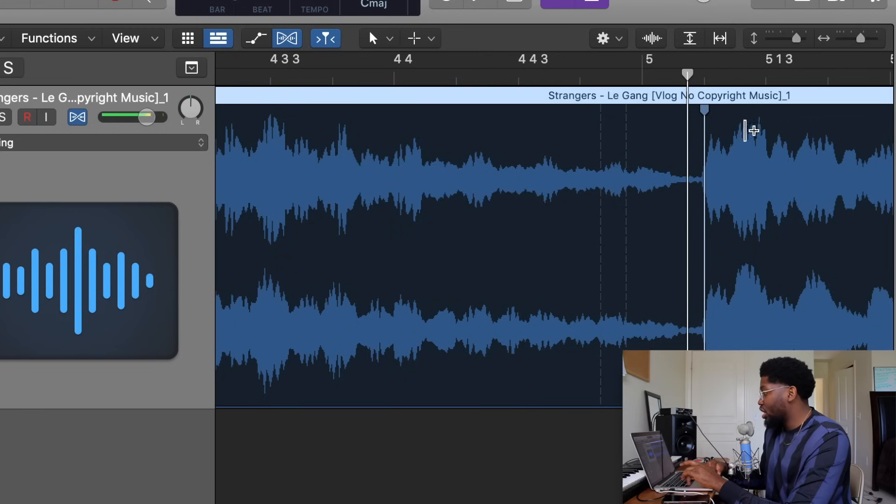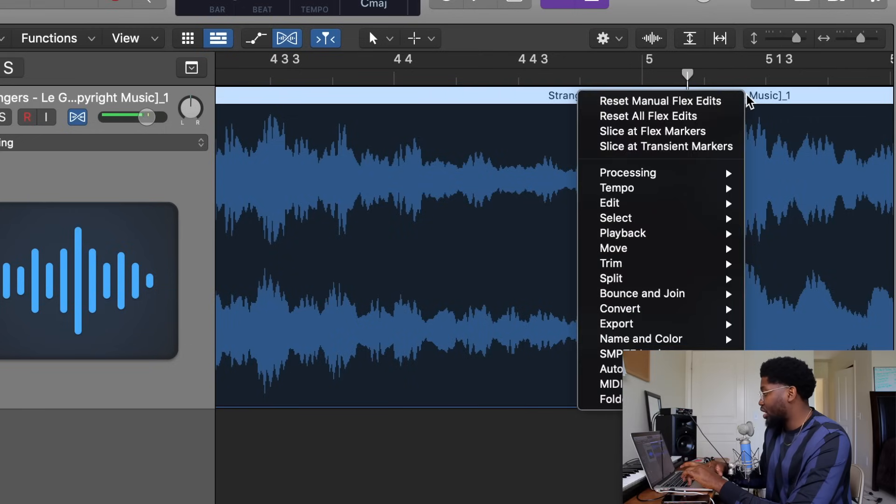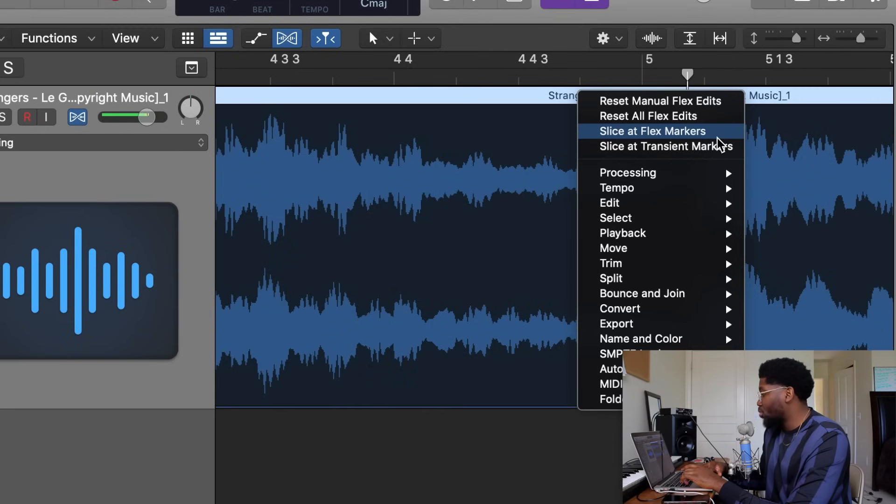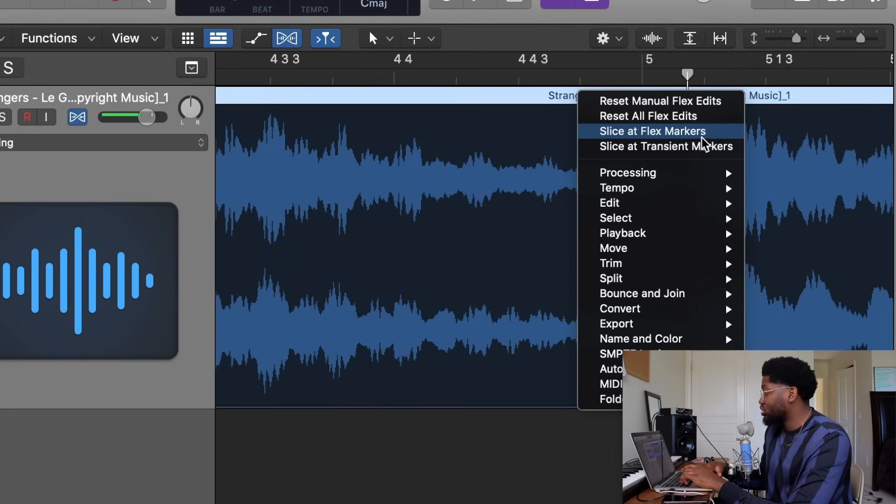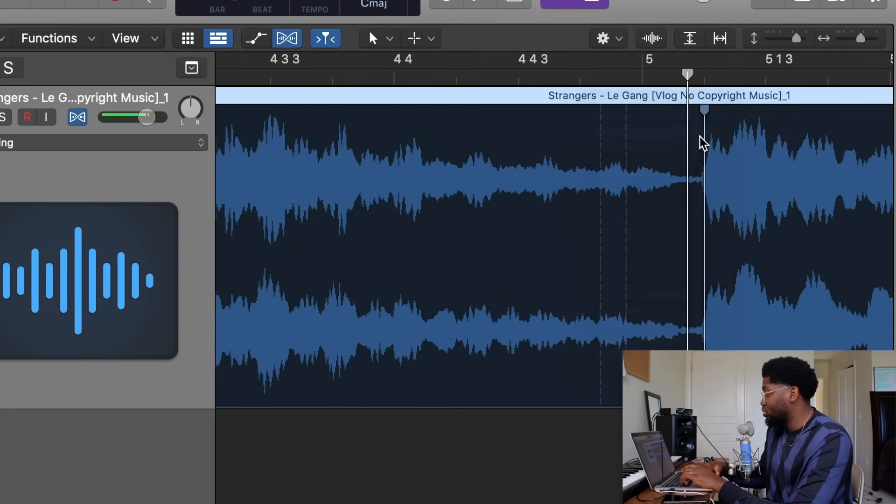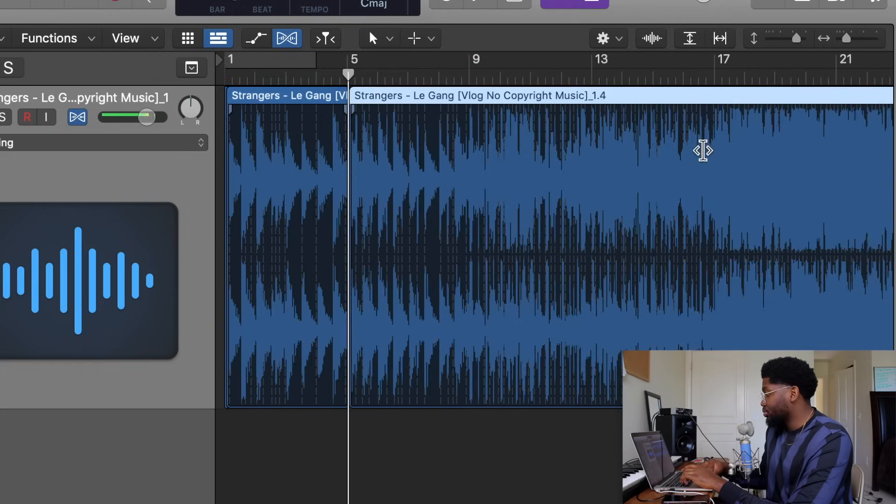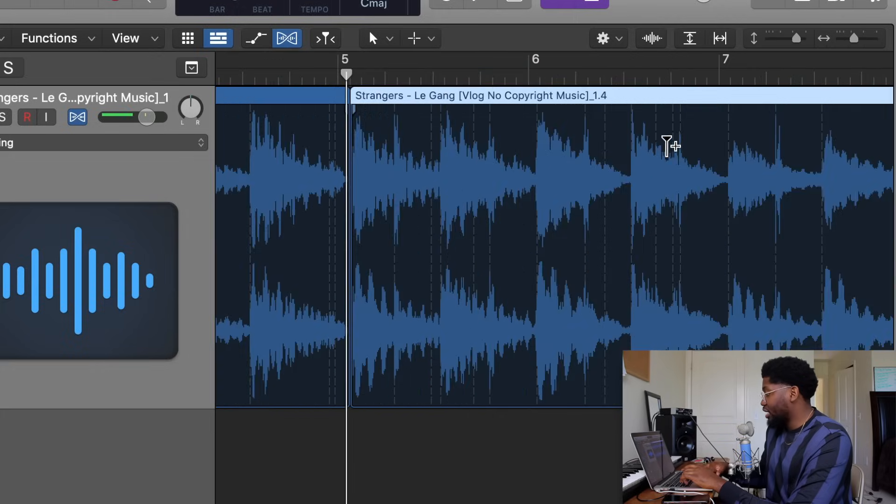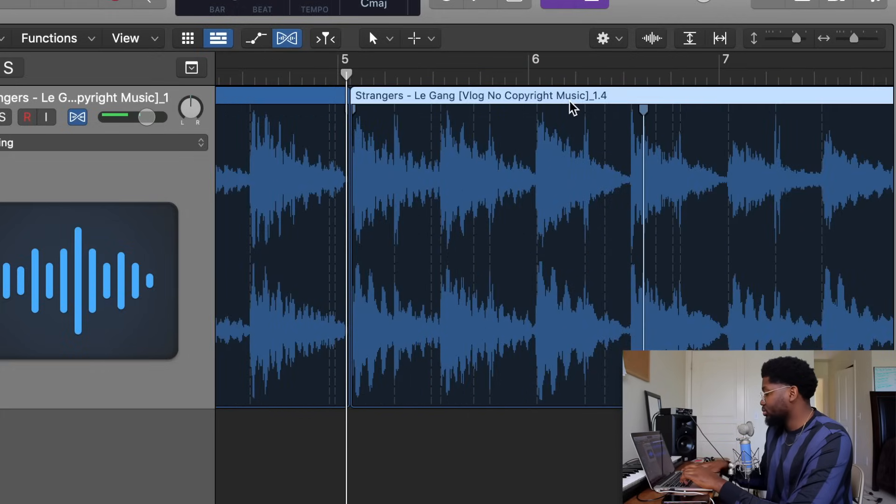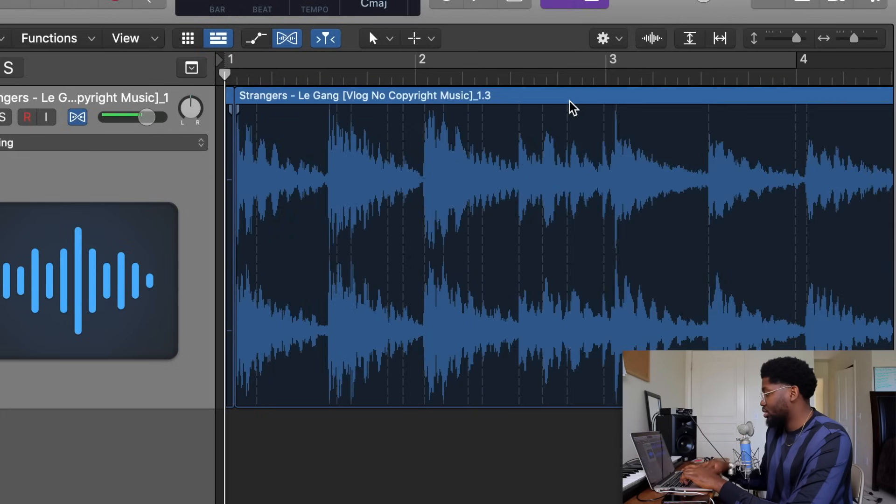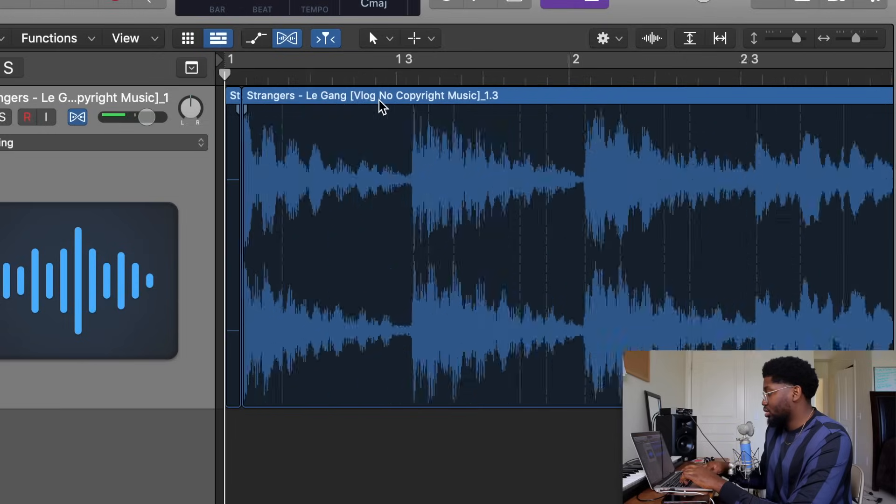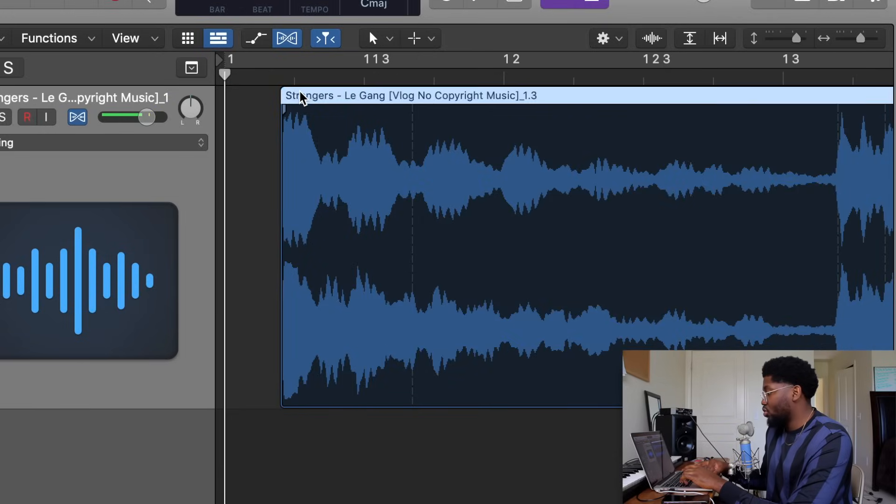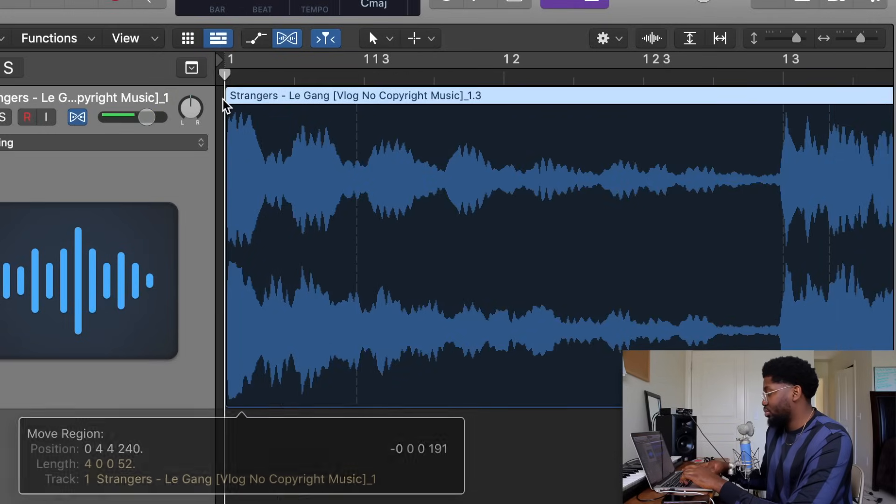Next thing you want to do is press Control, click the audio file, the top of the audio file, hit Slice at Flex Markers, not transient. Transient will cut all of them. You want to slice at flex markers. That's the markers you set. I can delete what's behind me and delete this little quiet part. Drag it forward.